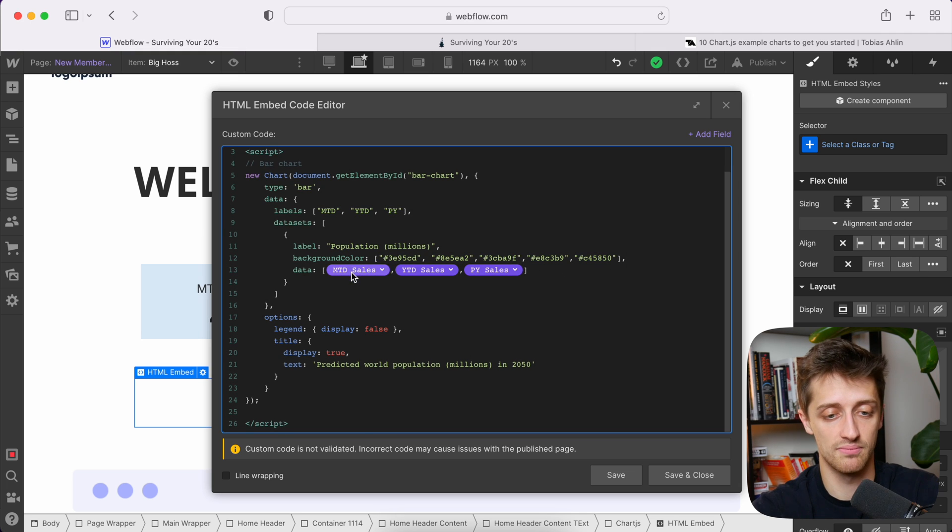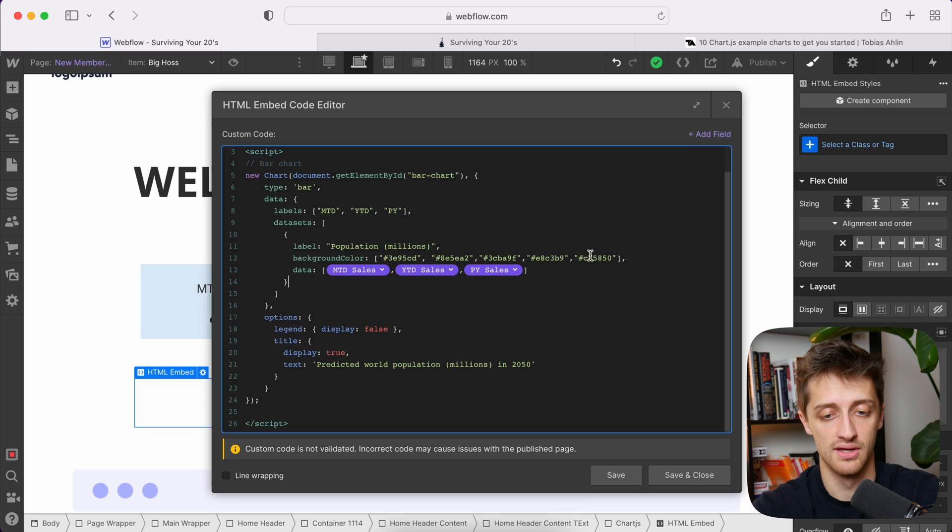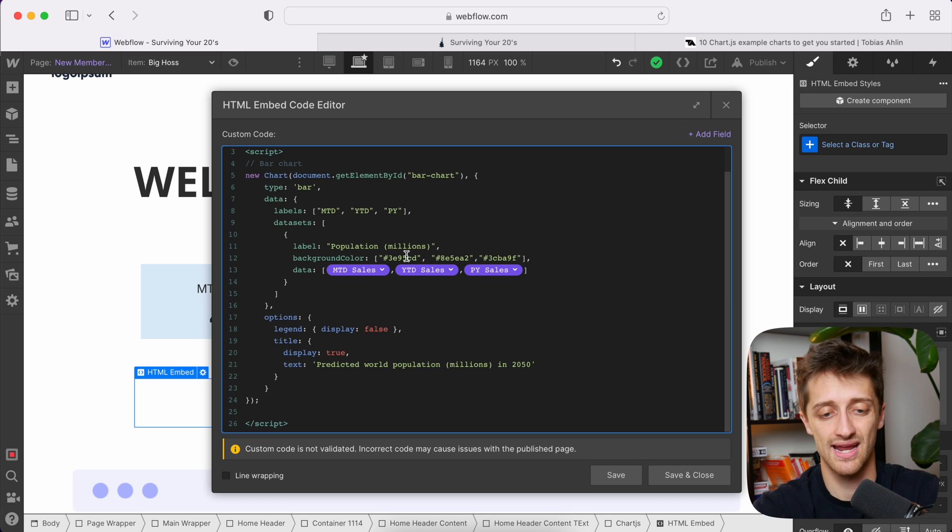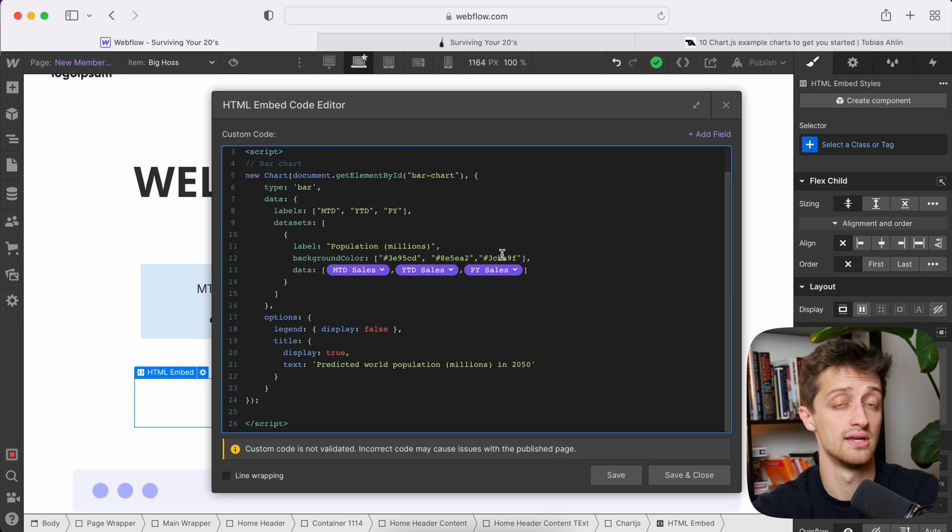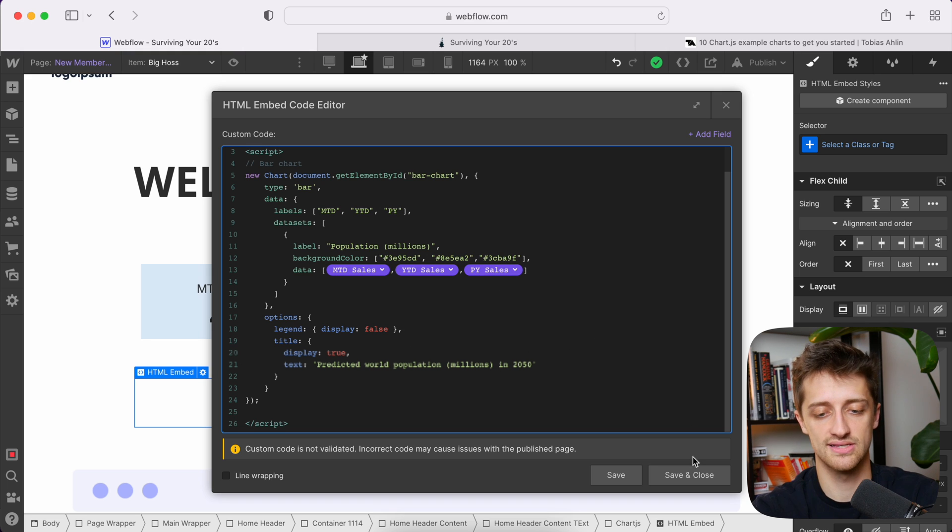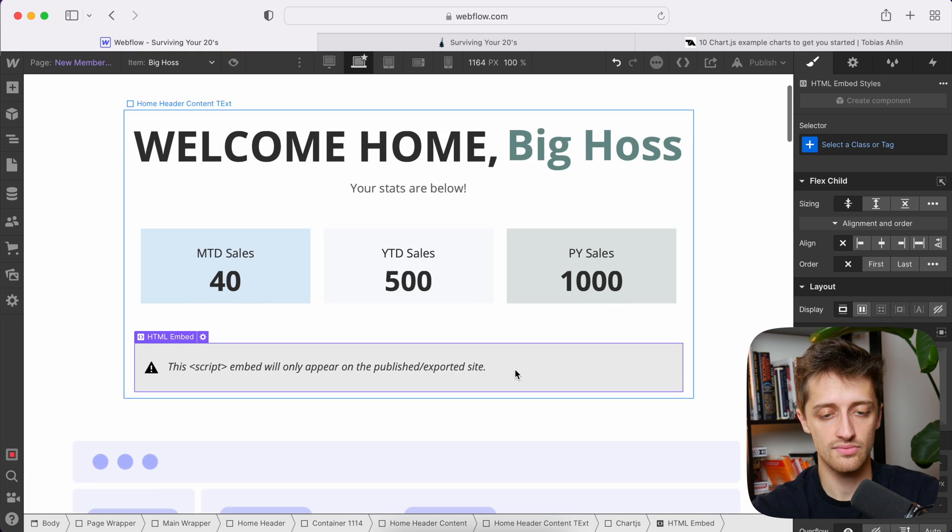So month to date, boom, year to date, boom, prior year, boom. Now I can delete out these last two background colors here because I don't need them. And I can change these hex codes to any color I want. I'm not going to touch it for now, but you can if you want. And I'll hit save and close.